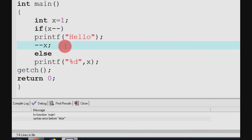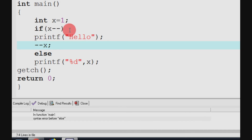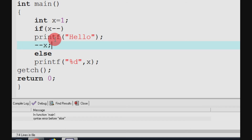Closing curly braces. Now, if we have one or more, two or more statements inside the if block, we need open and closing curly braces. Without them, if we have two or more statements, there will be an error. You can see: if x, then minus minus, printf hello, minus minus x — so now curly braces are needed.